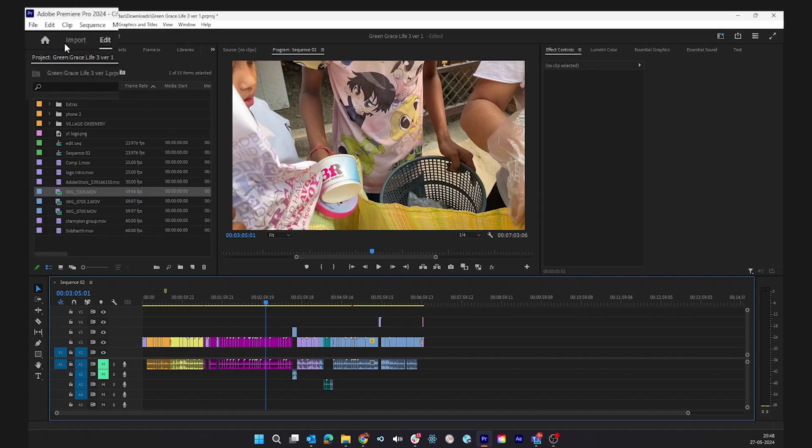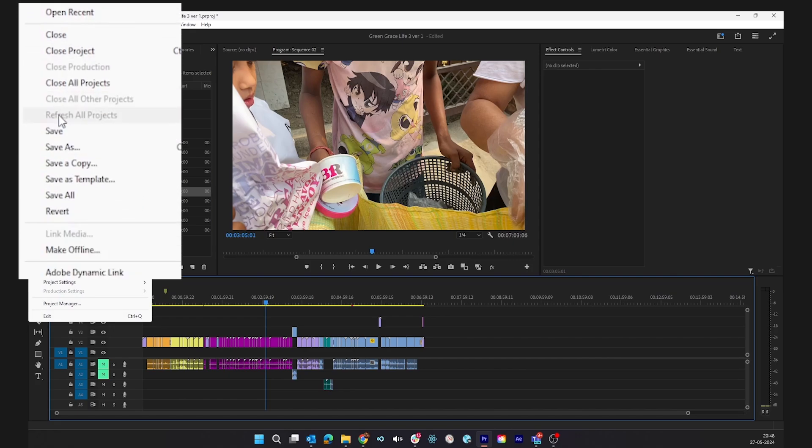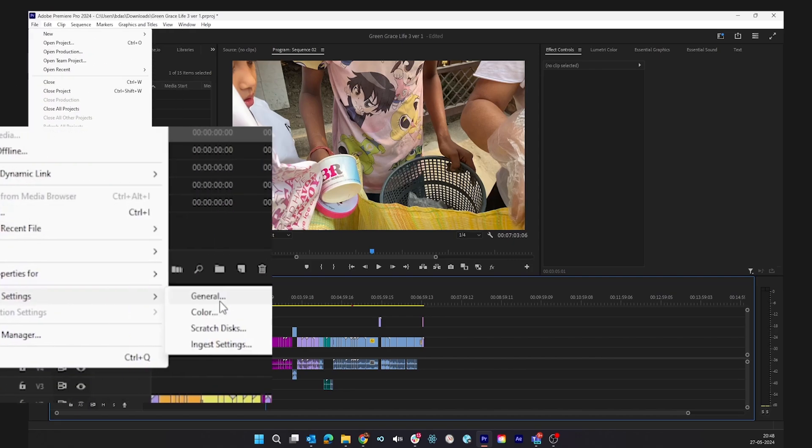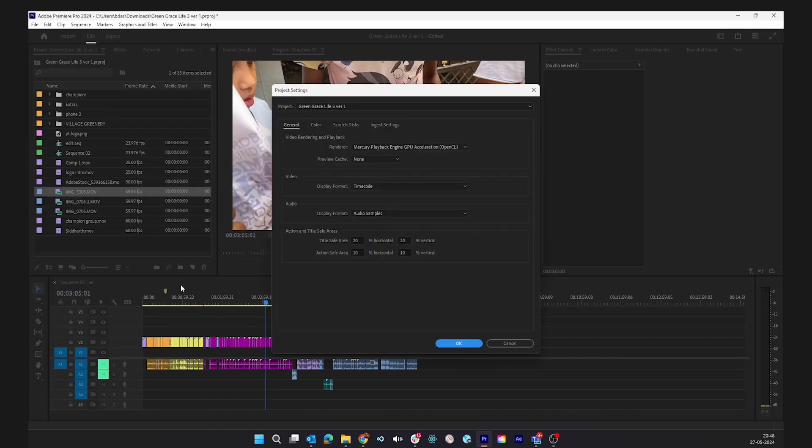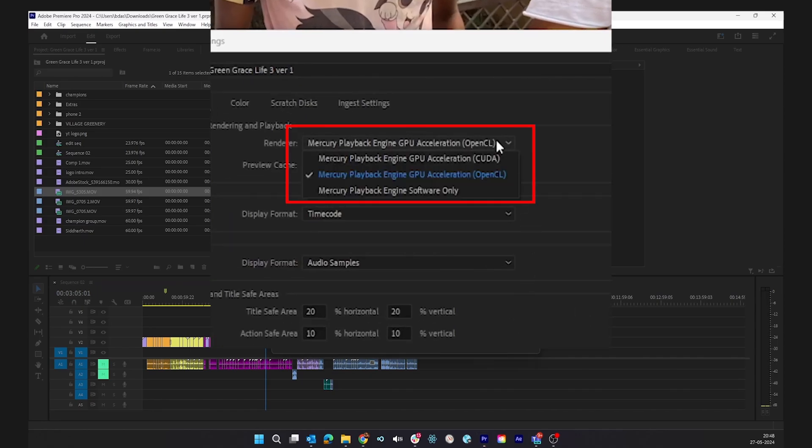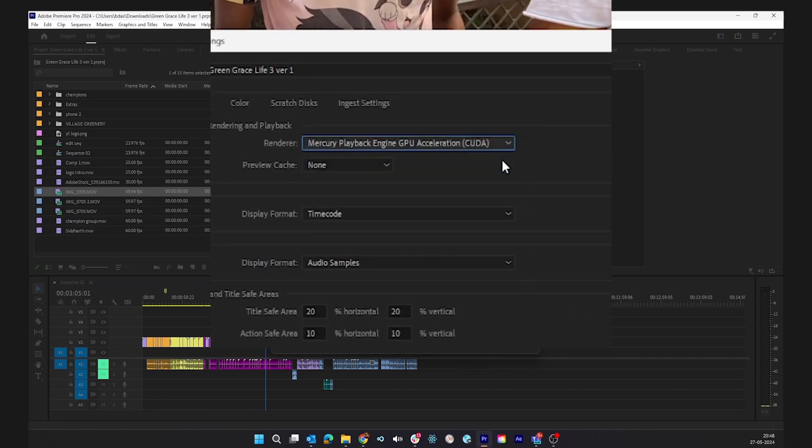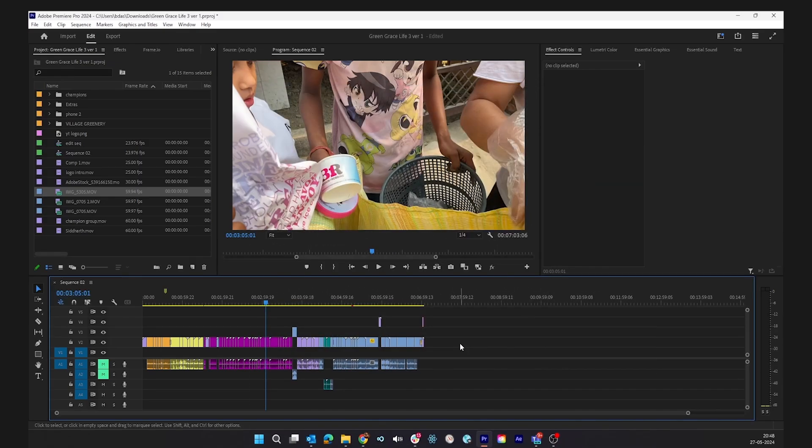To make sure that Premiere Pro uses the best of your system's resources, go to File, Project Settings, and select General. Under the renderer, make sure the selected option is Mercury Playback Engine GPU Acceleration. This makes sure the graphic card of your system is utilized by Premiere Pro.